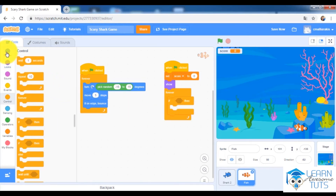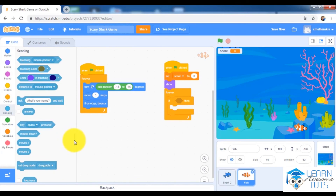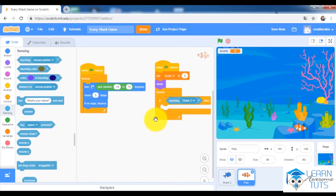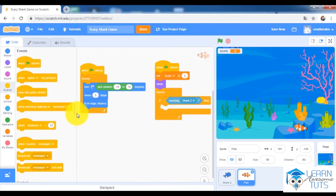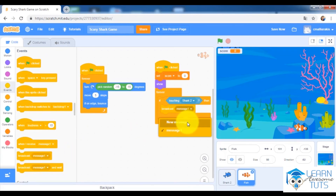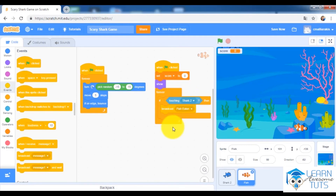Inside the Forever loop, add an If block from Sensing: if the fish touches the shark — select the shark sprite — then broadcast a message. I'll create a new message called 'fish eaten'. So when the fish touches the shark, it will broadcast the 'fish eaten' message.